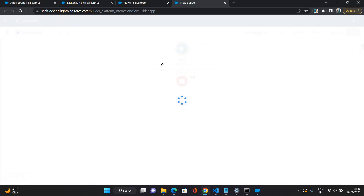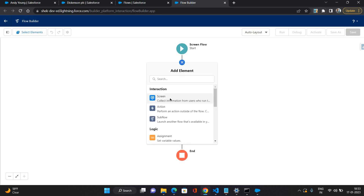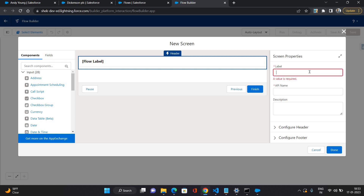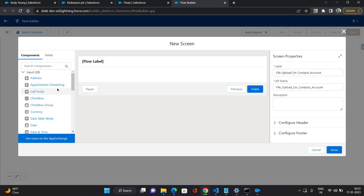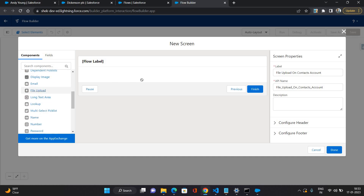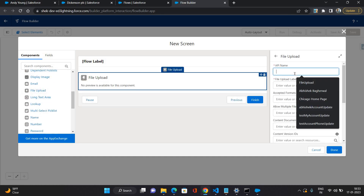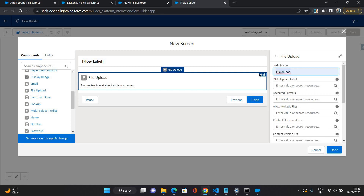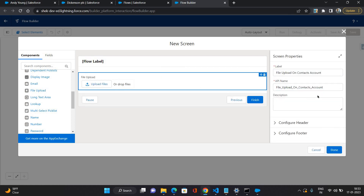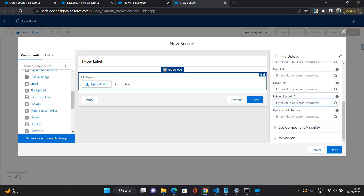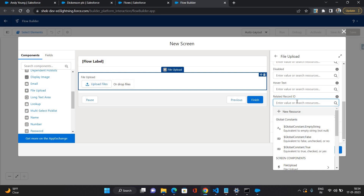Selecting screen flow here, click create. Going to add a screen here. First let me give a label to this flow — 'File Upload on Contact's Account'. Now here I'm going to put the component of file upload. Let's give it the name as 'file upload', and a label as well. You need to configure the related record ID on which this uploaded file is going to be attached.